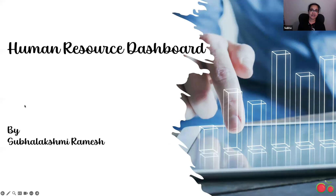Hi, good evening everyone. I'm Subha Lakshmi and today I will be presenting my Human Resource Dashboard.